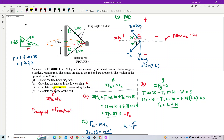Another thing we need to know is the angle, because later we need to resolve the forces into components. One thing shown here is all the sides — this is like a triangle. The string length is 1.7 meters, so this side is 1.7, this one is also 1.7, and this side is also 1.7. So this is an equilateral triangle.